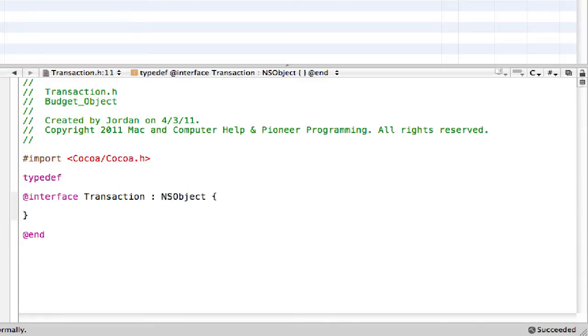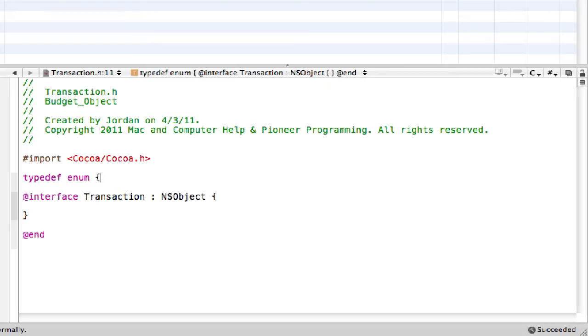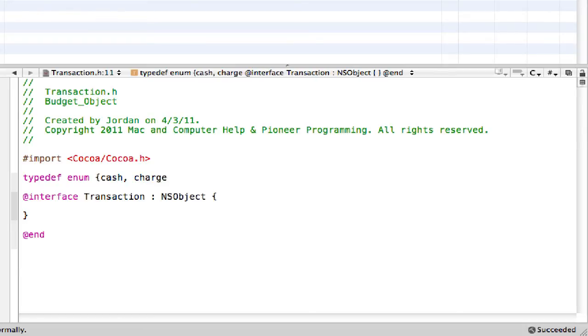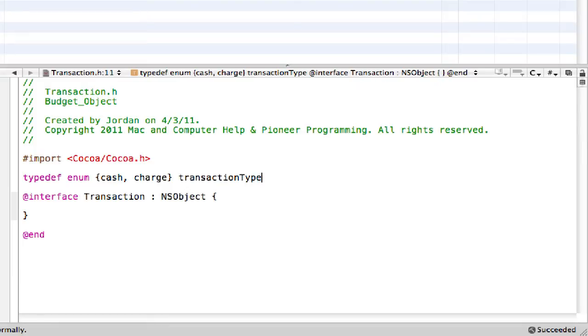But if you do know what they are, continue with the lesson. So first typedef. And remember that this creates a new type. So instead of saying like int or whatever, you can say your own little data type. So typedef and then enumeration.